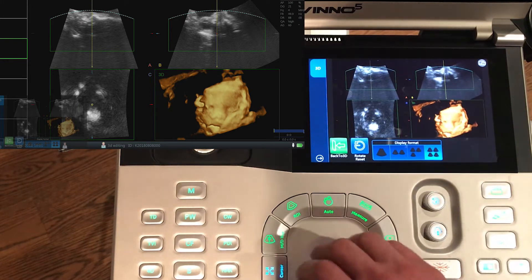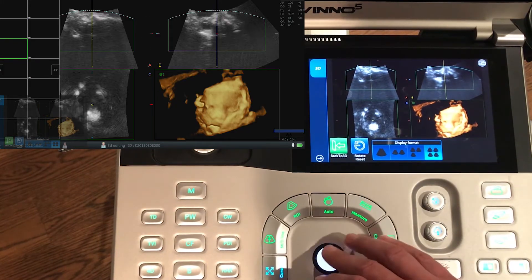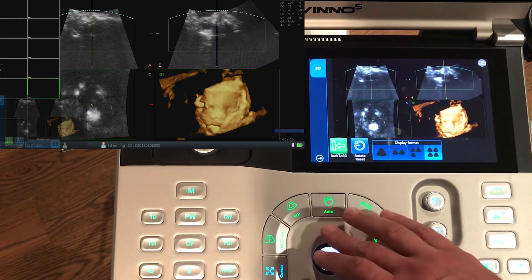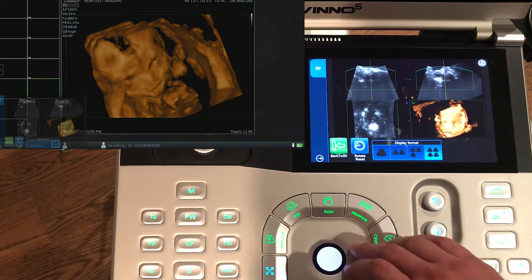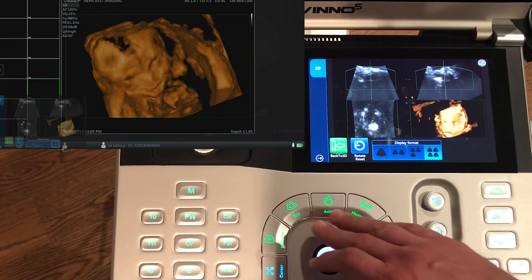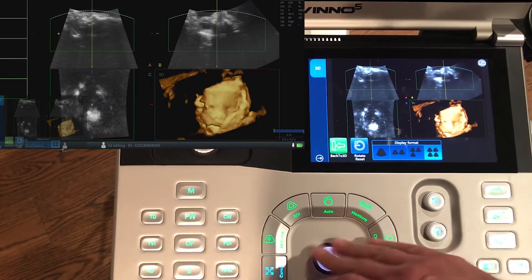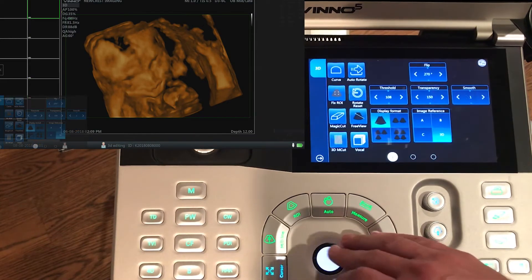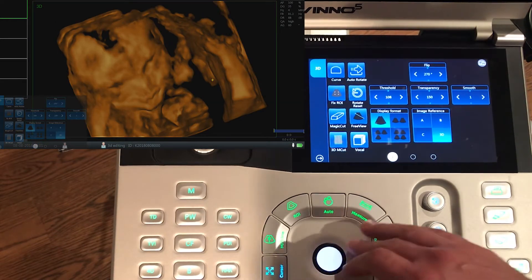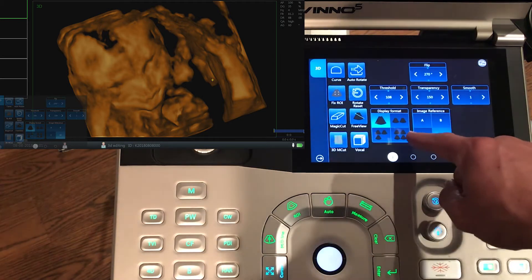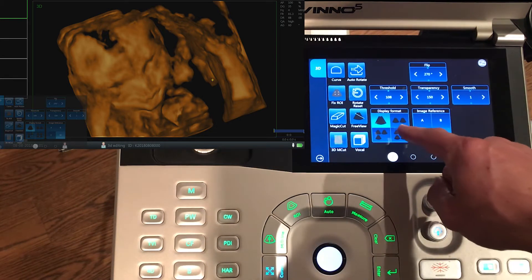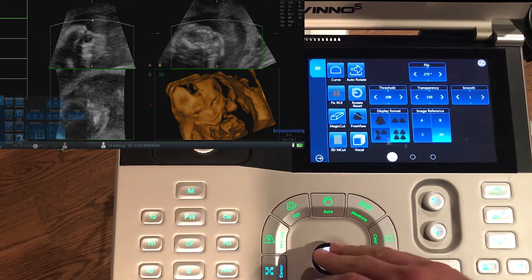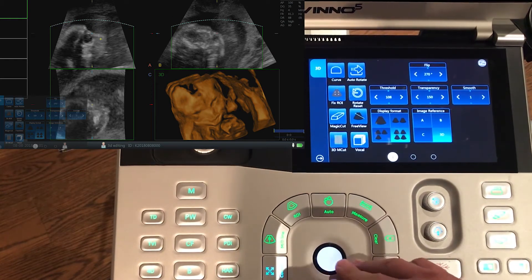Let's take a look at another image from this series. Here it is — this is another image we've got to look at. Same thing again, we go straight to the four-screen view so we can have a look at what the 2D image is. In this case it's a much more promising 2D image.